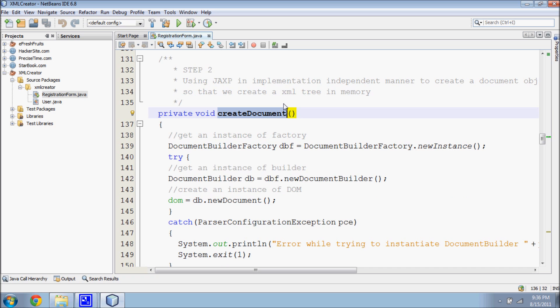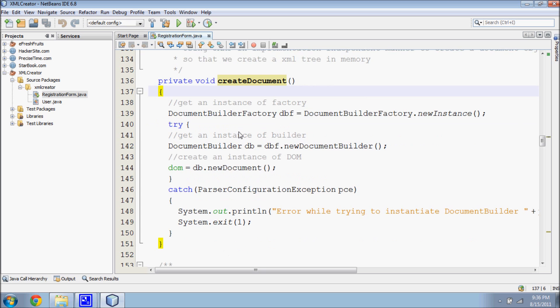The second step is to use JAXP in implementation independent manner to create a document object so that we create an XML tree in memory. This view shows how a document is created.